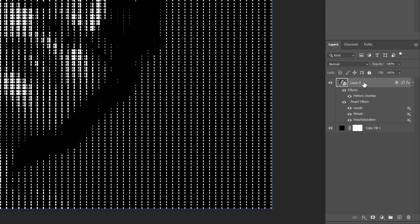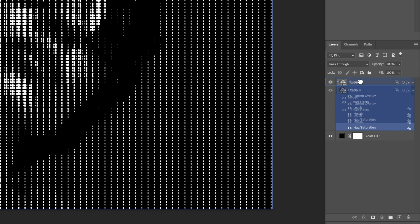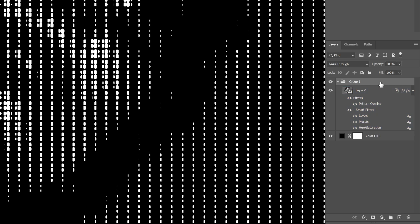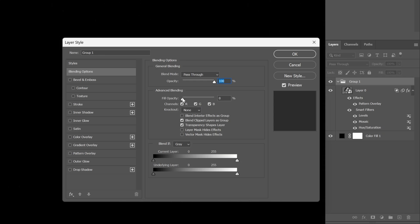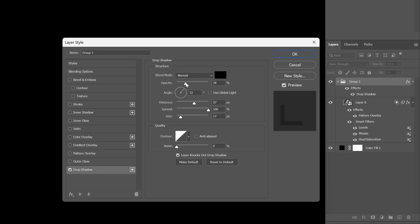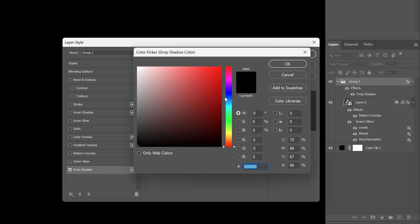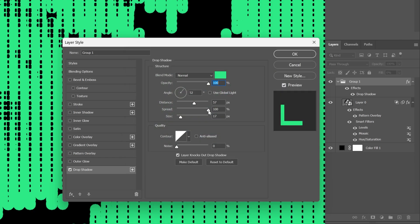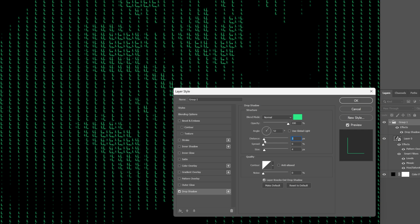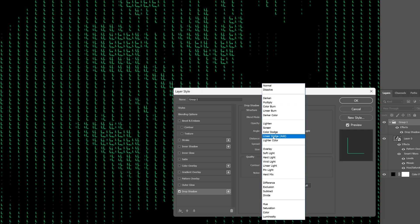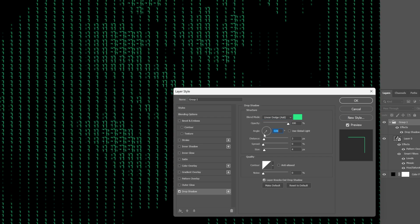This looks pretty good — click OK. Now we're going to group this layer: press Ctrl+G or drag and drop it into a folder. Zoom in and double-click on the group folder. Go to Blending Options, decrease the Fill Opacity all the way down to zero, and activate Drop Shadow. Increase the opacity to 100, change the color to green, click OK. The spread is on 100 — decrease it to zero. The size I'm going to decrease to 4 and the distance to 3. Change the Blend Mode to Linear Dodge (Add) and set the angle in the opposite direction. Make sure to uncheck Use Global Lighting, and let's add some noise.